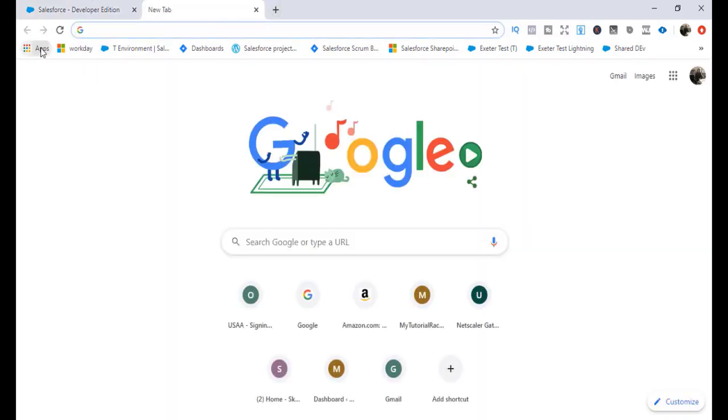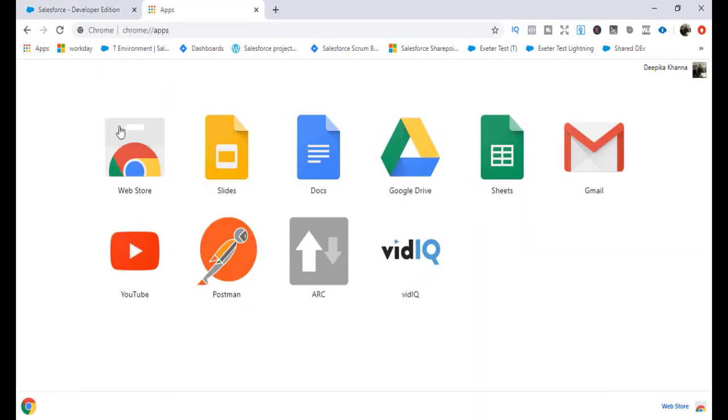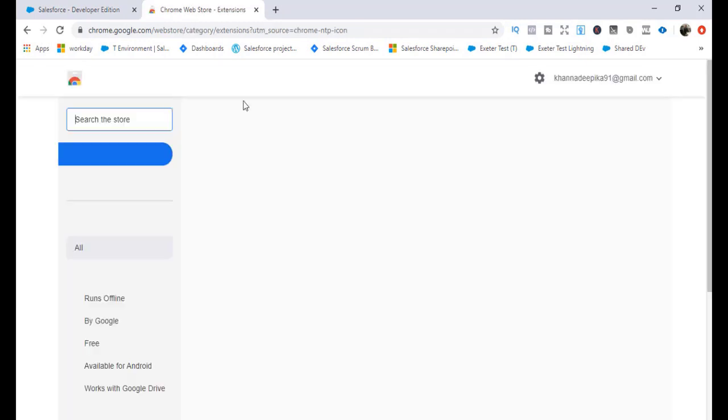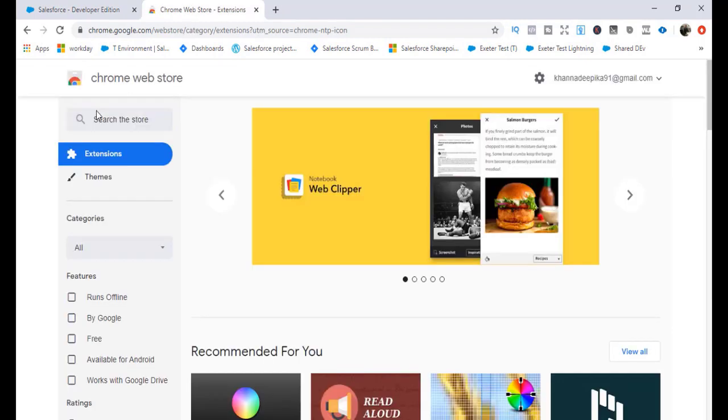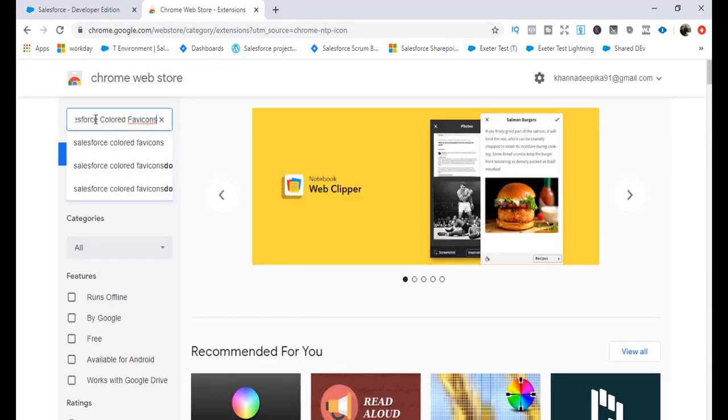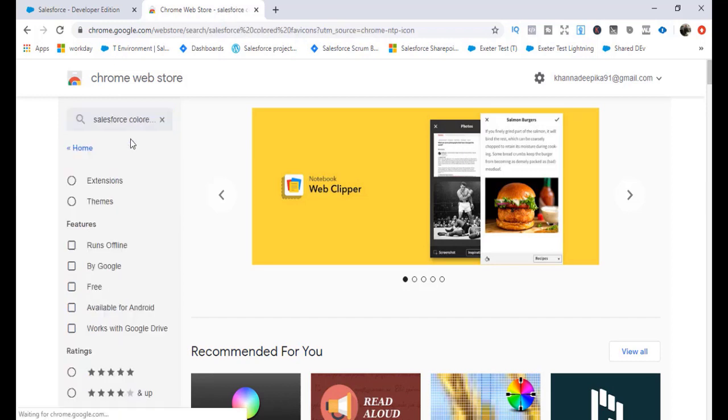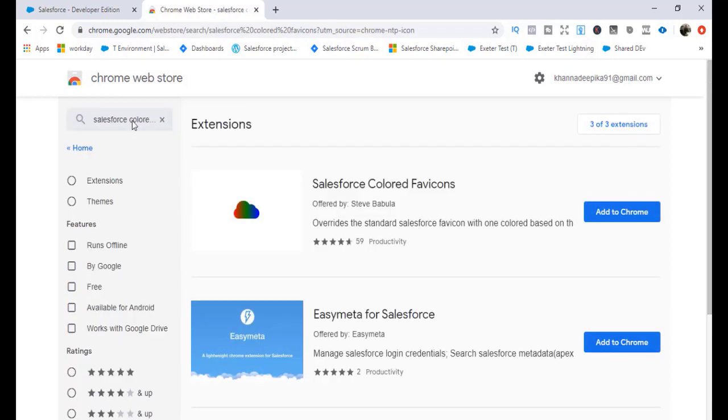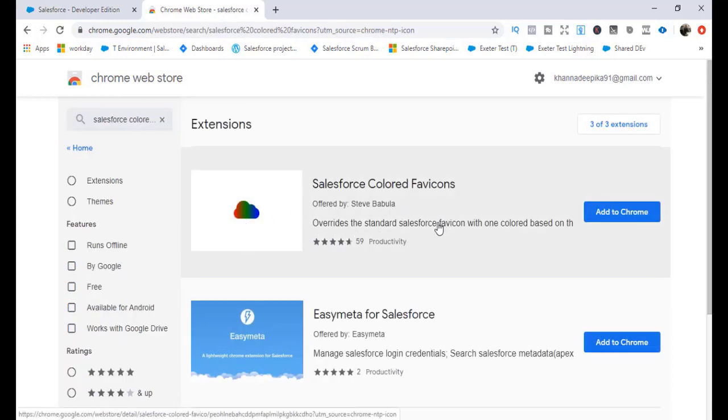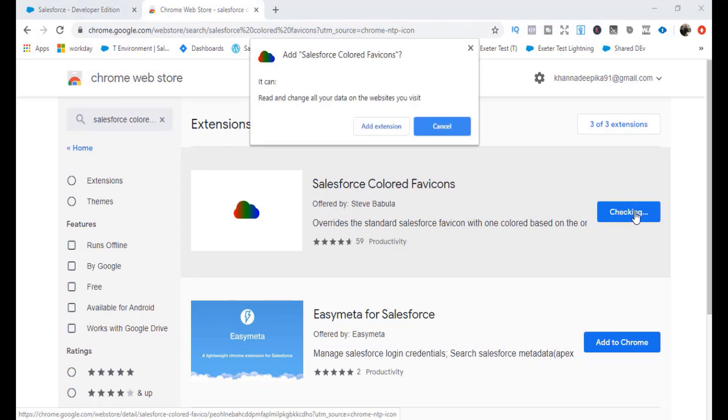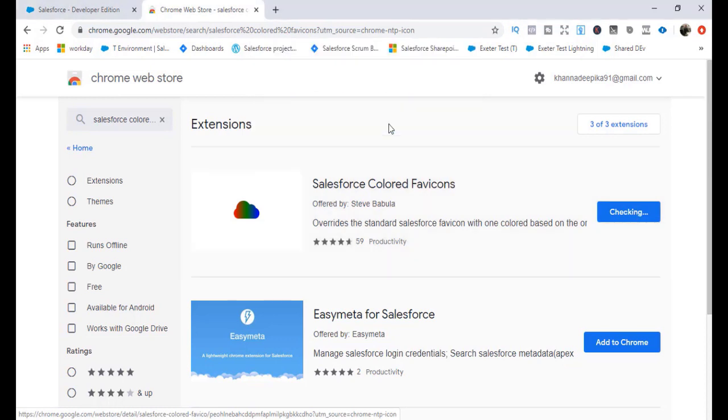In order to download this extension, you can go to your apps here, go to the web store, and then just write in the name - it's called Salesforce Colored Favicon. This is the extension that I was talking about. As you can see here, it basically overrides the standard Salesforce favicon with a color based on the sandbox, whichever environment you are in. You can go ahead and hit Add to Chrome to add the extension.